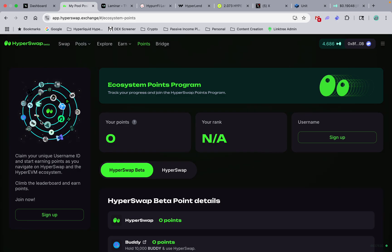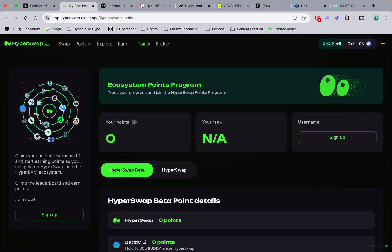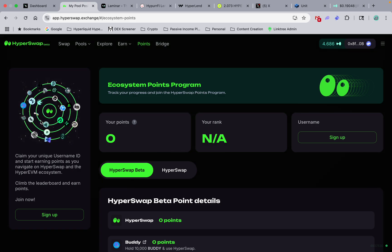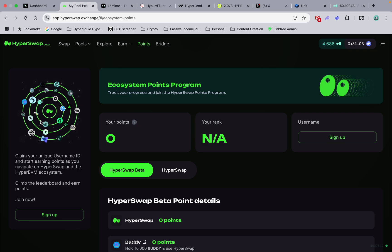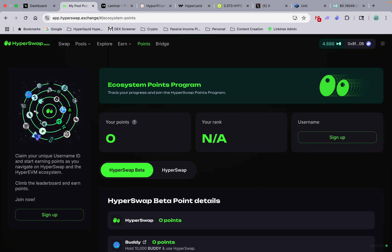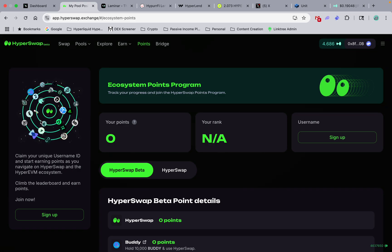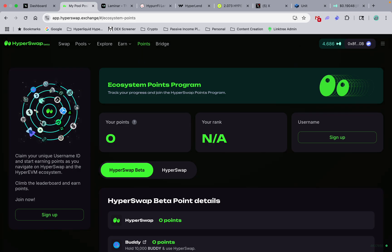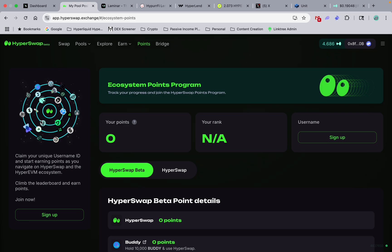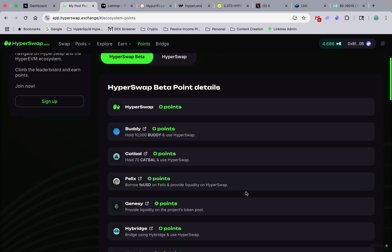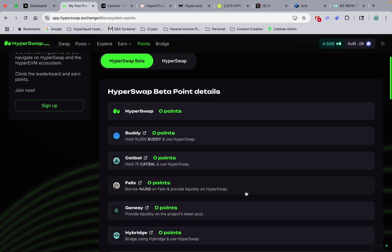Because we're gonna... hopefully HyperLiquid itself is gonna have another airdrop, which is a lot of rumors and speculation that there will be for early adopters that are getting this EVM off the ground and early adopters of this ecosystem for DeFi.